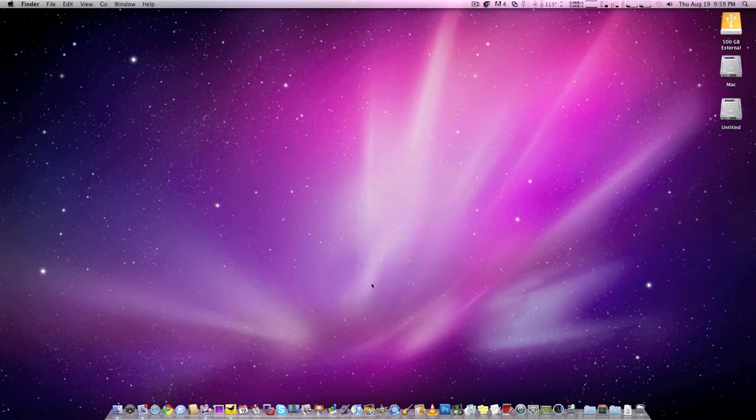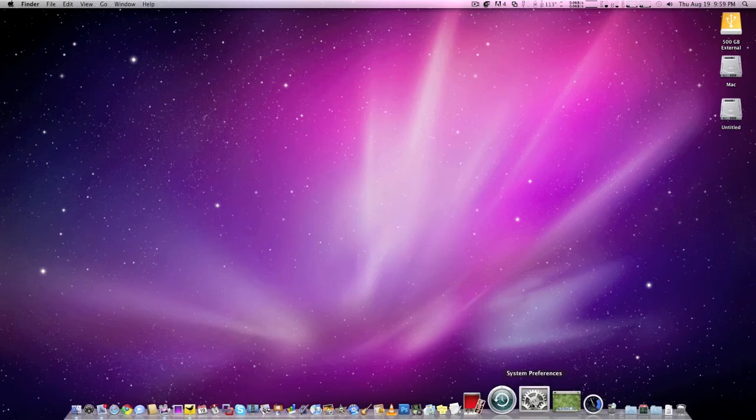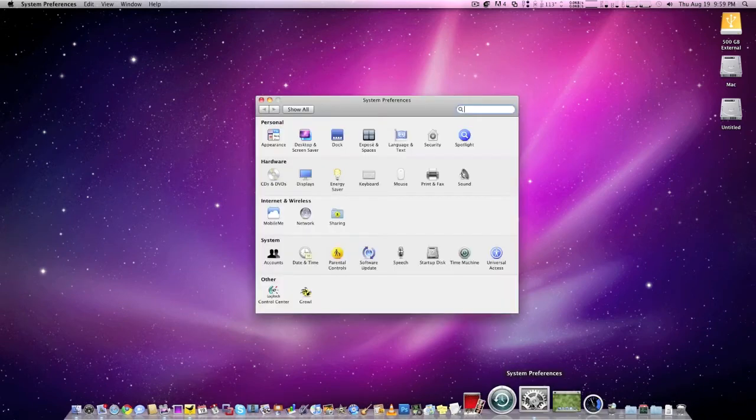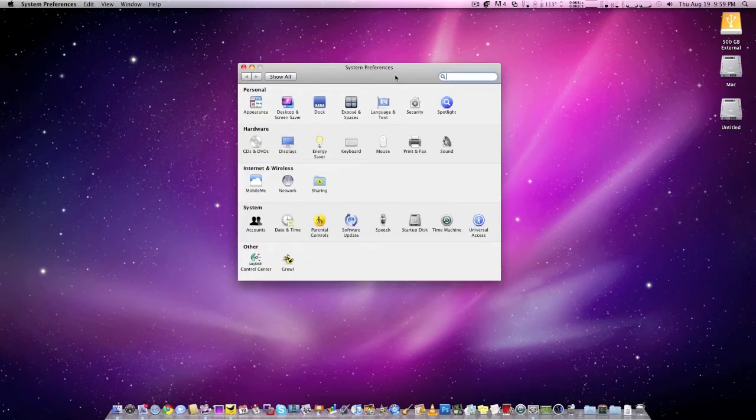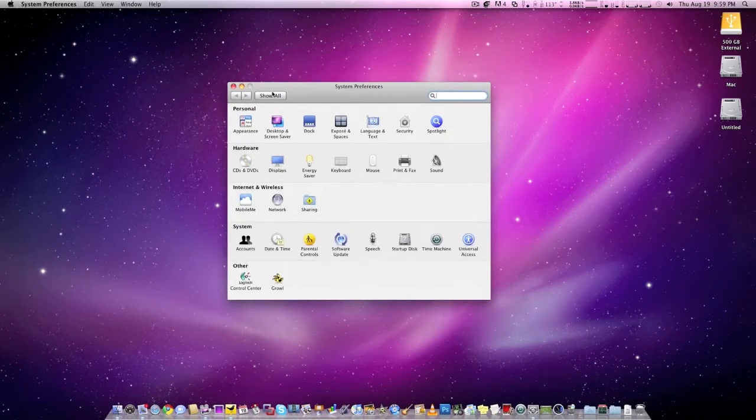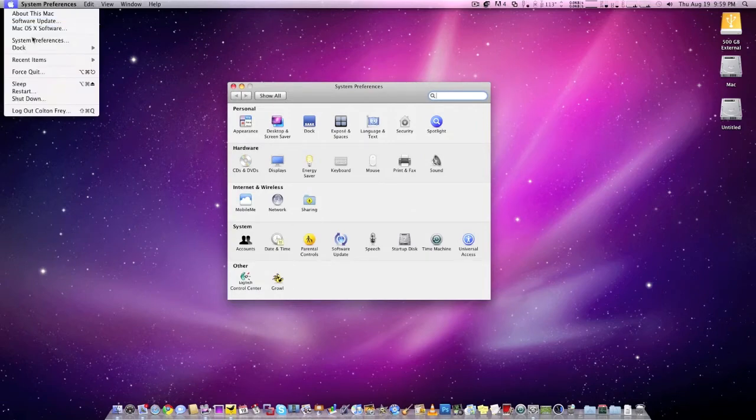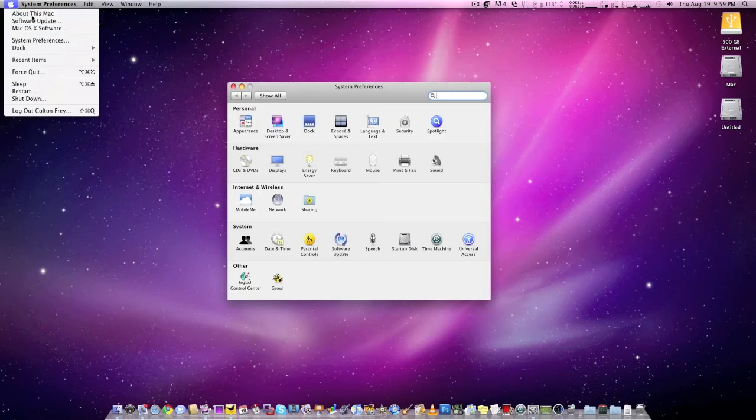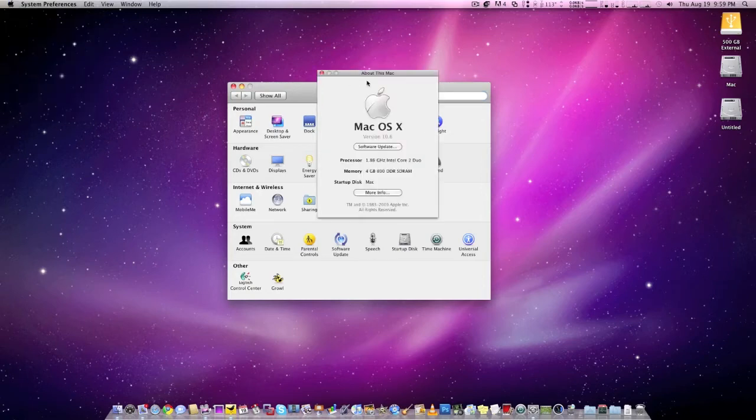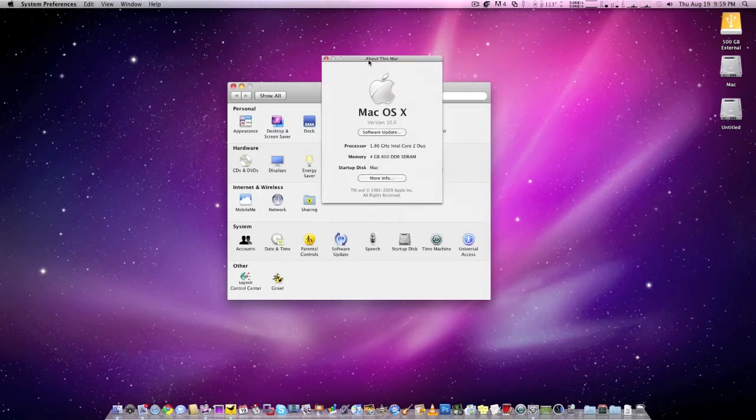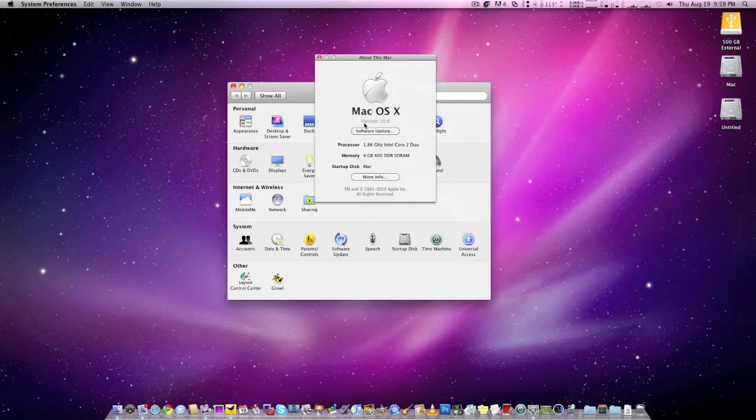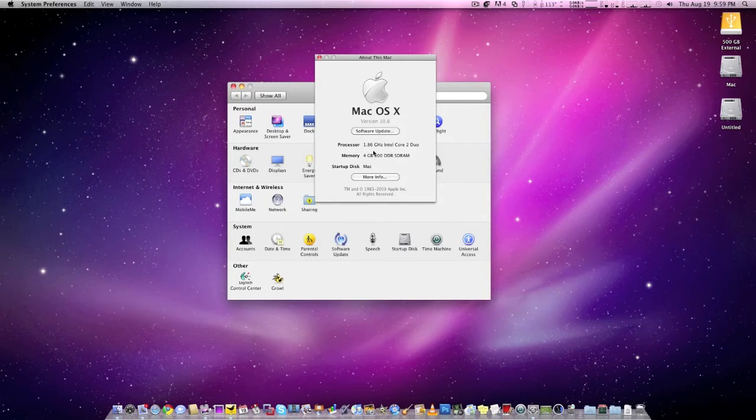We can go up to the system preferences. Here's a way I can prove it. About this Mac. So, here you go, I'm running 10.6.